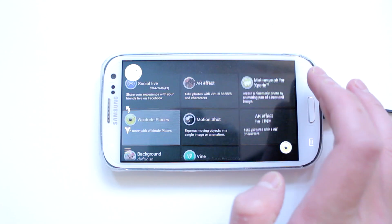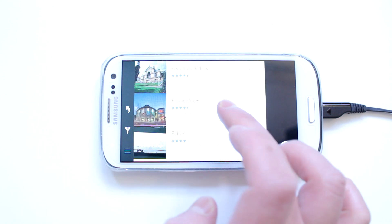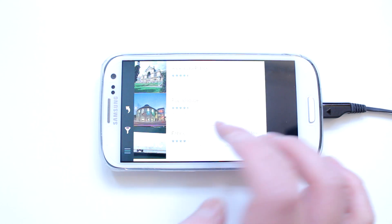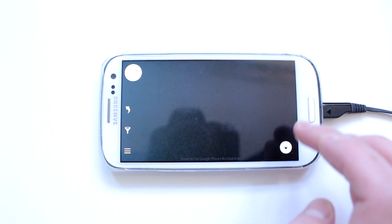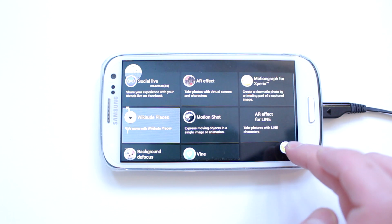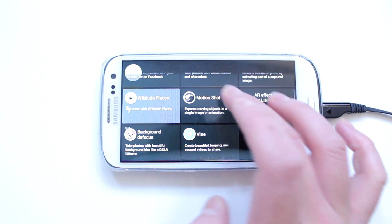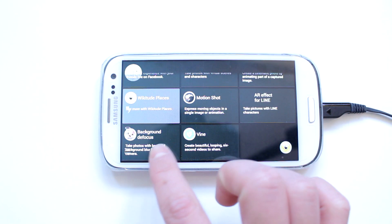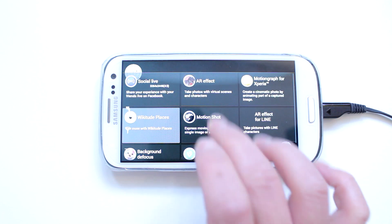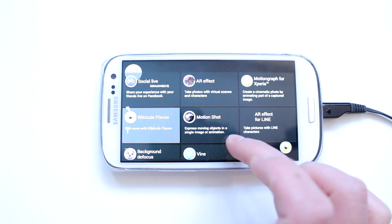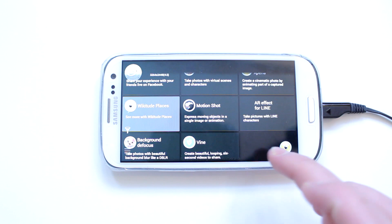This is a beta version so don't expect it to be bug-free. I'm just very happy that the developer managed to port it over. You can also move these tiles around. Please read all the instructions in the thread — I'll leave the link in the description.